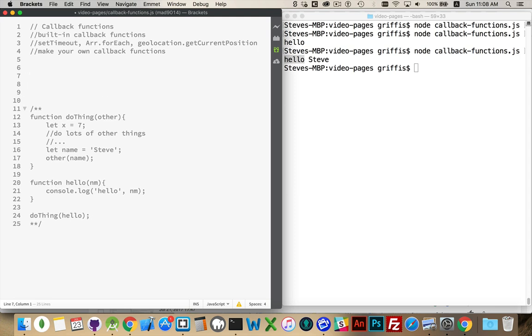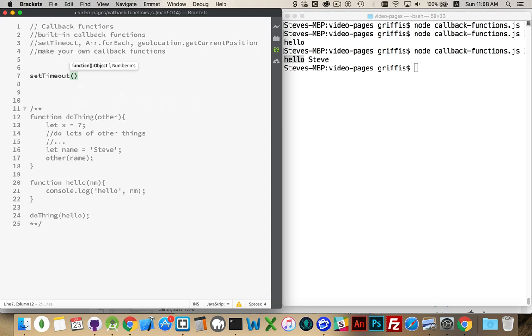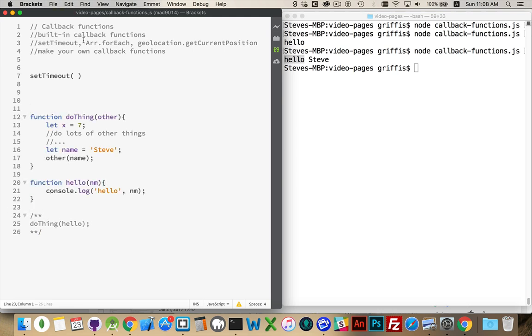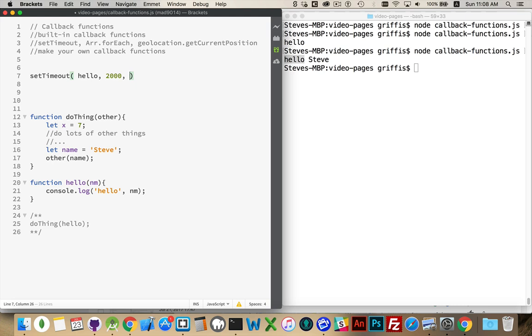Now, just as an example, we can use some of the built-in ones. SetTimeout. I'm going to make use of this hello function. So if you don't know how setTimeout works, there's another video in the series. I'll put the link in the comments about how setTimeout works. But, basically, this function is going to wait for 2,000 milliseconds and then it's going to call this function.